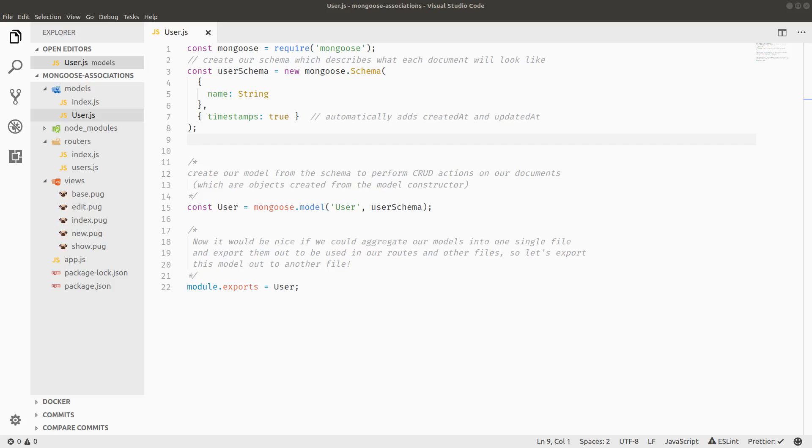In this video we're going to cover references, the reference method, which is storing the object IDs on some schema to objects of another schema. And then we'll talk about how to populate those objects so that they're not just IDs anymore, but actual documents embedded in other documents.